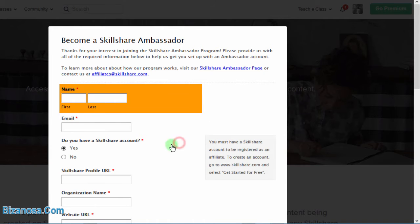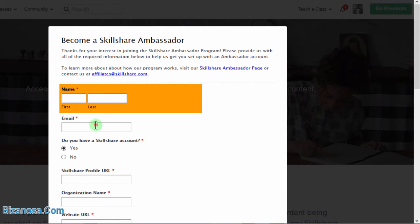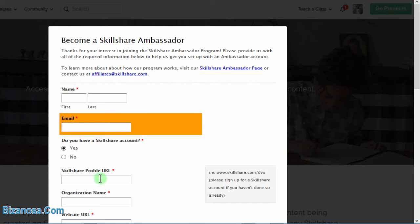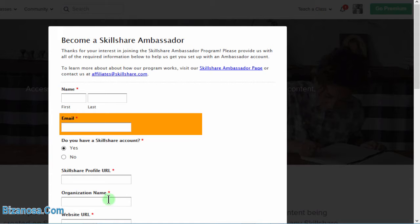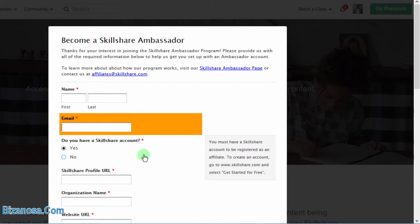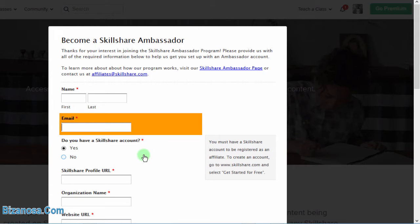I'm going to use Firebug to make this form be the way I want it so that at least I can fill in these details. So to open Firebug, I'll just click F12. So if you're on Chrome, I'm on Mozilla, I'm on Firefox.